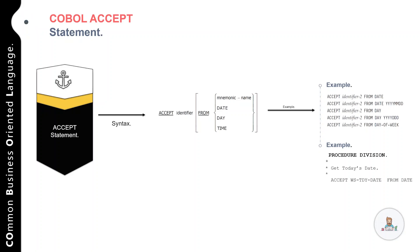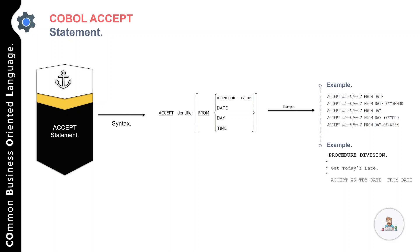When you execute this statement, today's date will be returned by the operating system and stored in your variable WS-TDY-DATE, and you can use it as per your requirement.